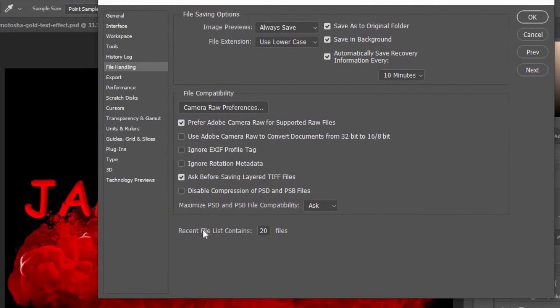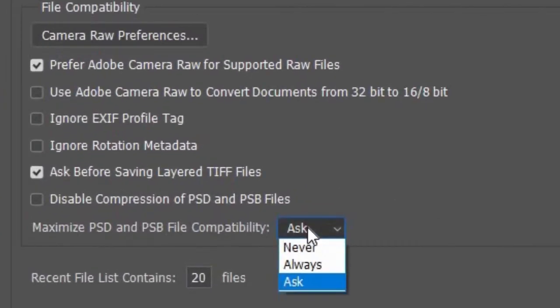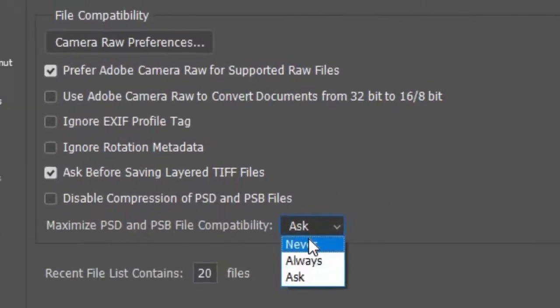Here you see that maximum PSD and PSB file compatibility. So please select it as Always.